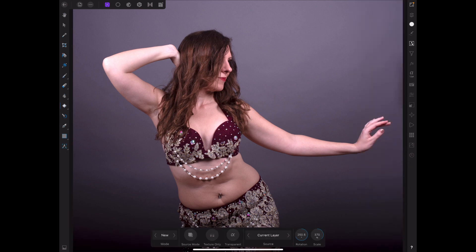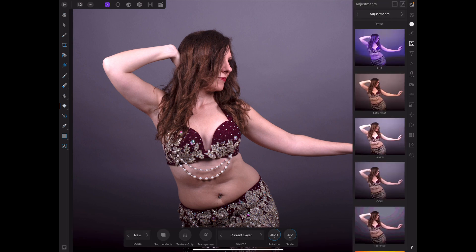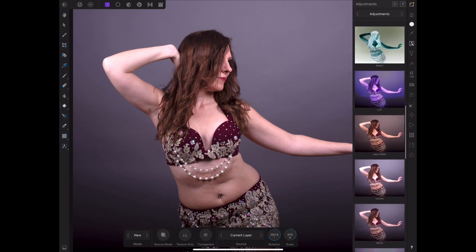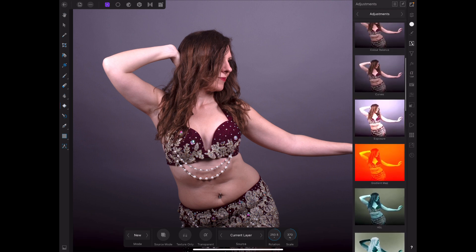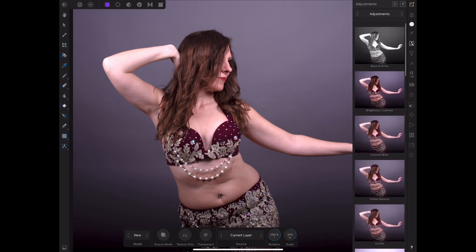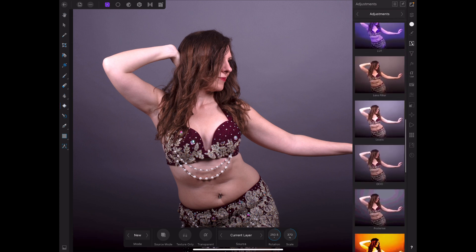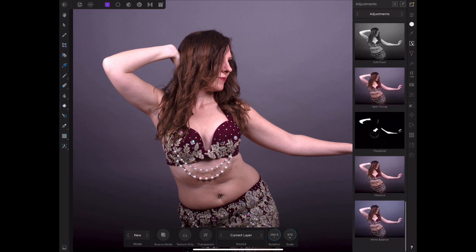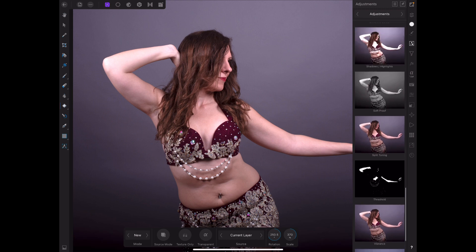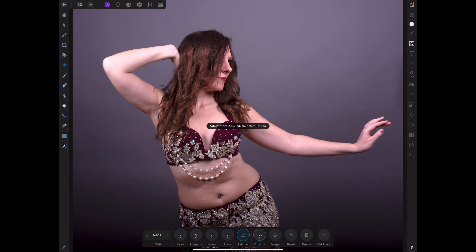For example, add a Selective Color adjustment layer. Go to the Reds — add a bit more yellow to warm up the skin tones. There's a little bit too much magenta in there as well, and you can darken the tones by adding a bit of black.